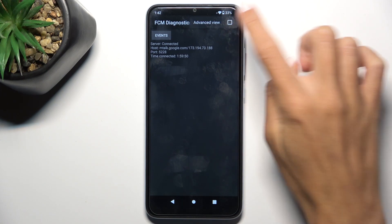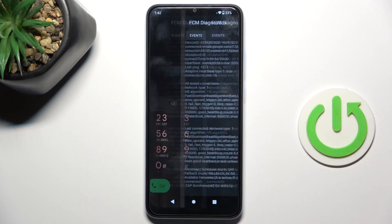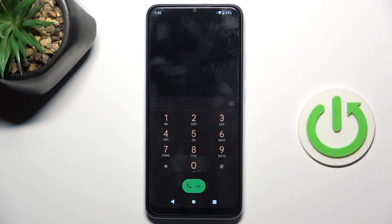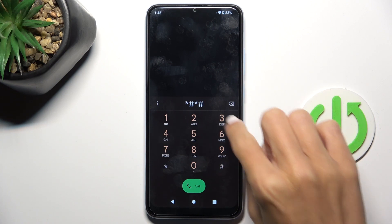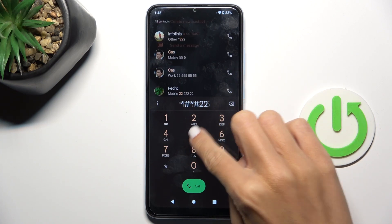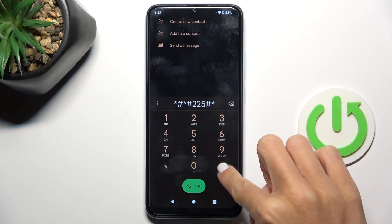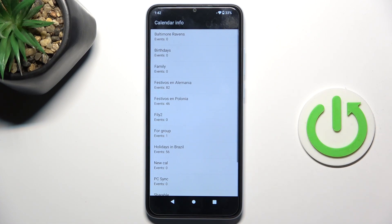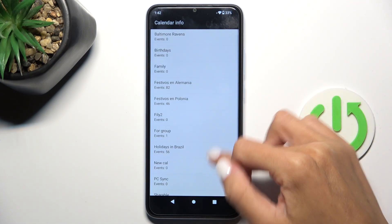Select advanced view to see more details. That's it for that one. Now let's go back and use another code, which is *#*#225#*#*. Here we have the calendar info.